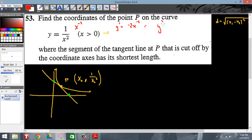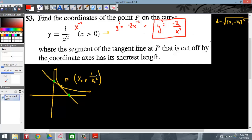So y-prime equals negative 2 over x-cubed. That is my slope anywhere on this curve. I don't want the slope anywhere on the curve — I want the slope here at point P. The x-coordinate for that slope is y-prime of x-naught, which means I replace the x-cubed with x-naught cubed. So my slope is going to be negative 2 over x-naught cubed, and that is my slope of the line at point P.